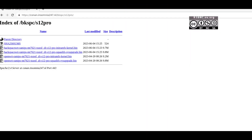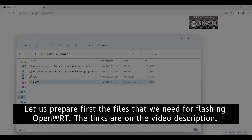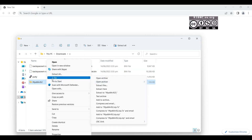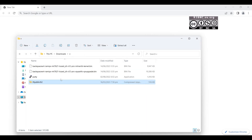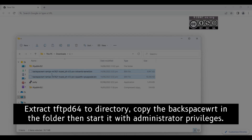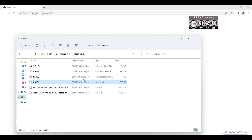Now download the files or the firmware. Extract the tftpd64 because this is a requirement for us to flash the image, and move the Backspace WRT there. Now run that file as administrator and allow it through the firewall.